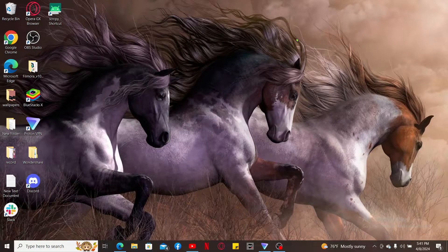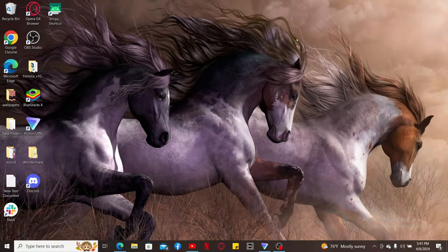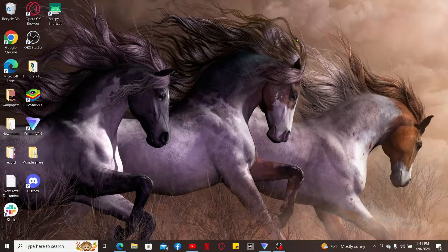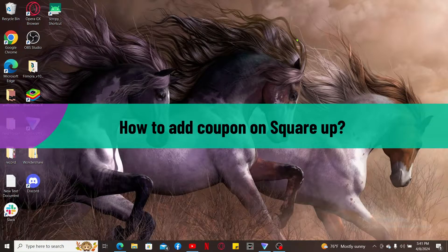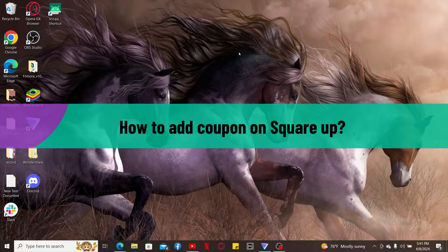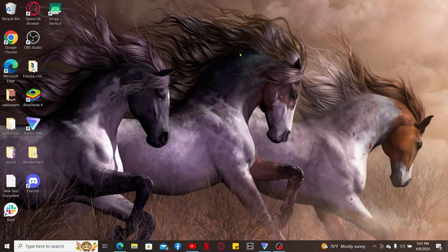Hi everyone, welcome back to another video from Tech Basics. In this video, I'm going to show you how to add a coupon on Square Up. Without wasting much of our time, let's dive into the video.